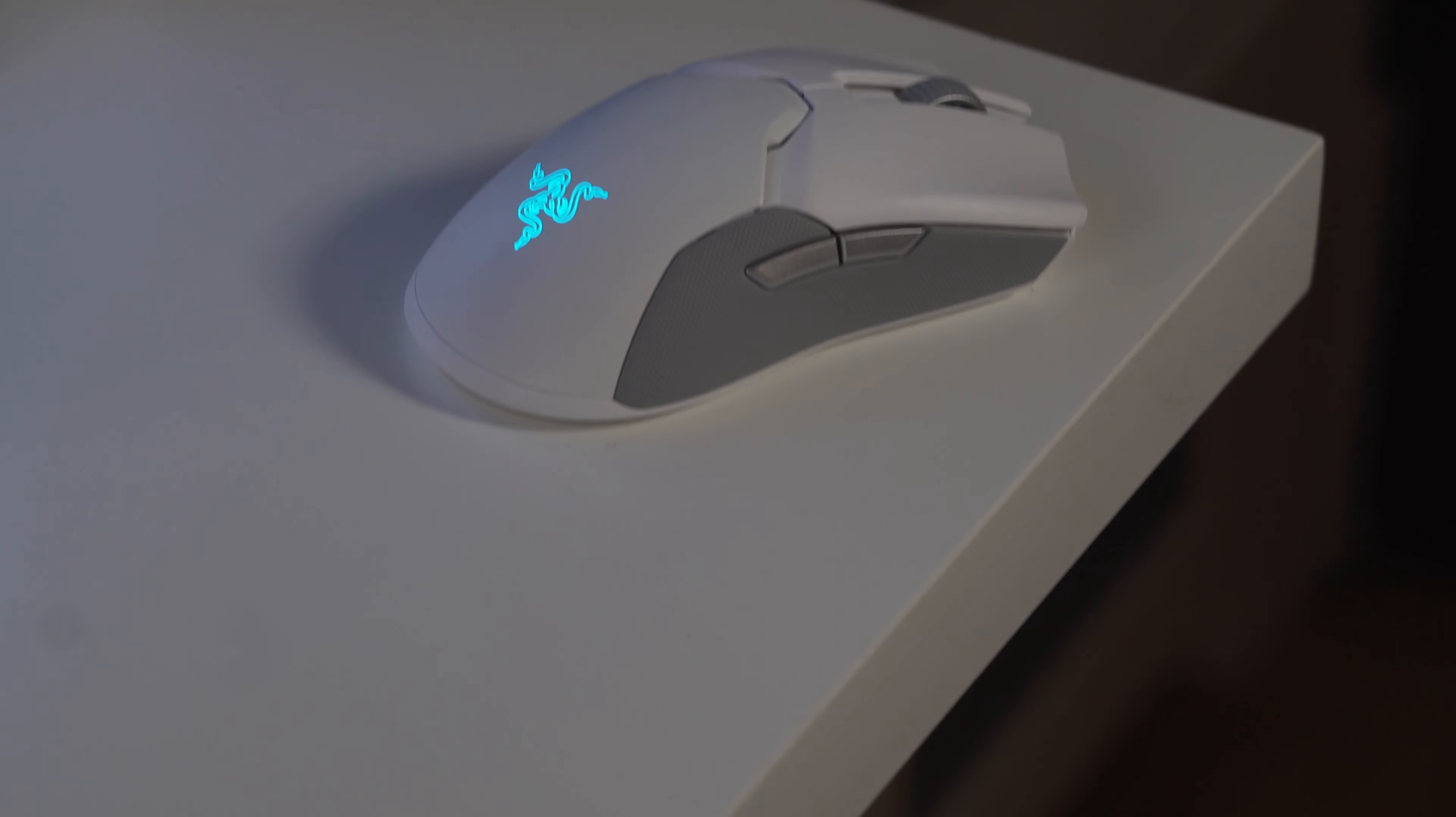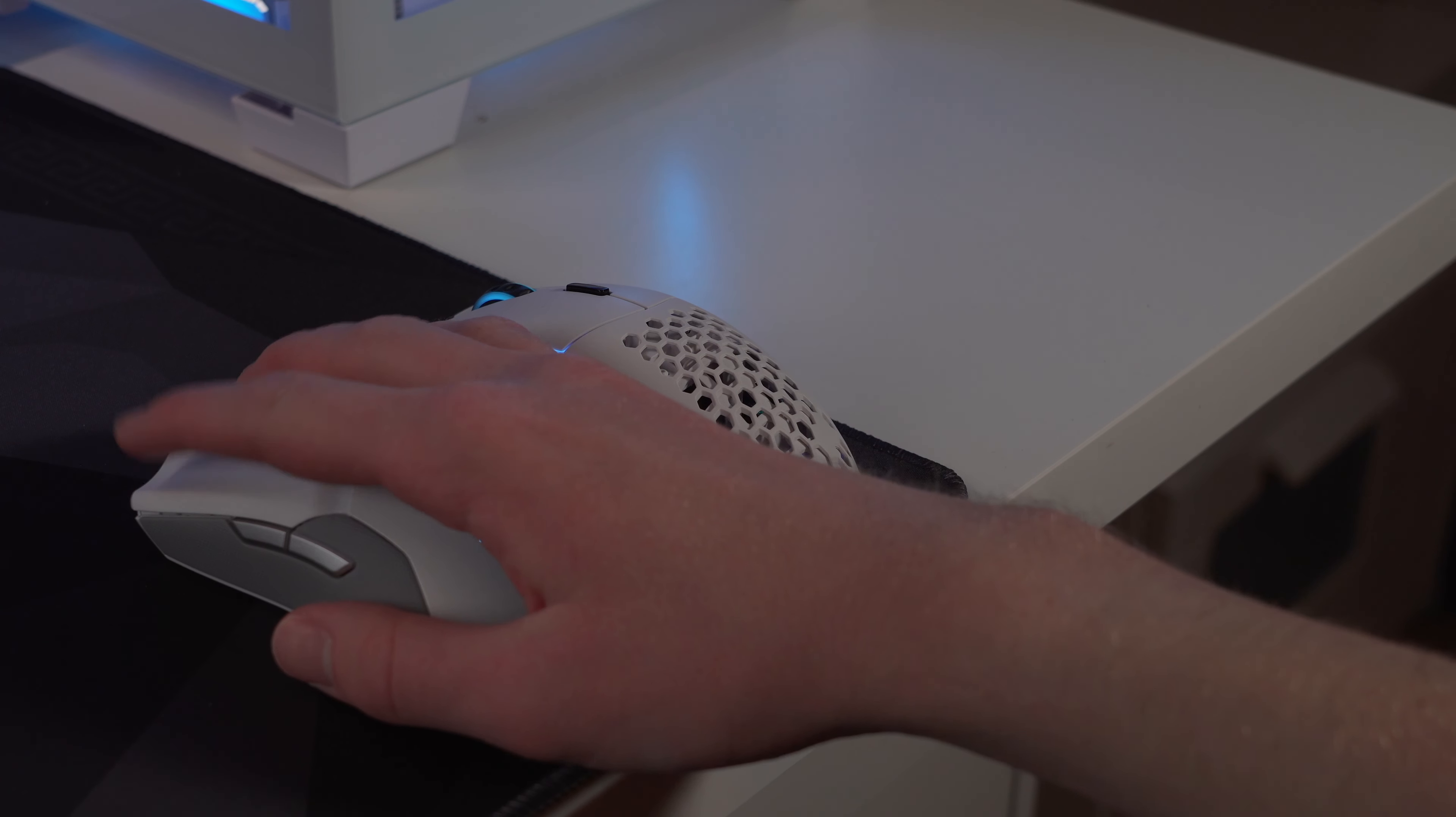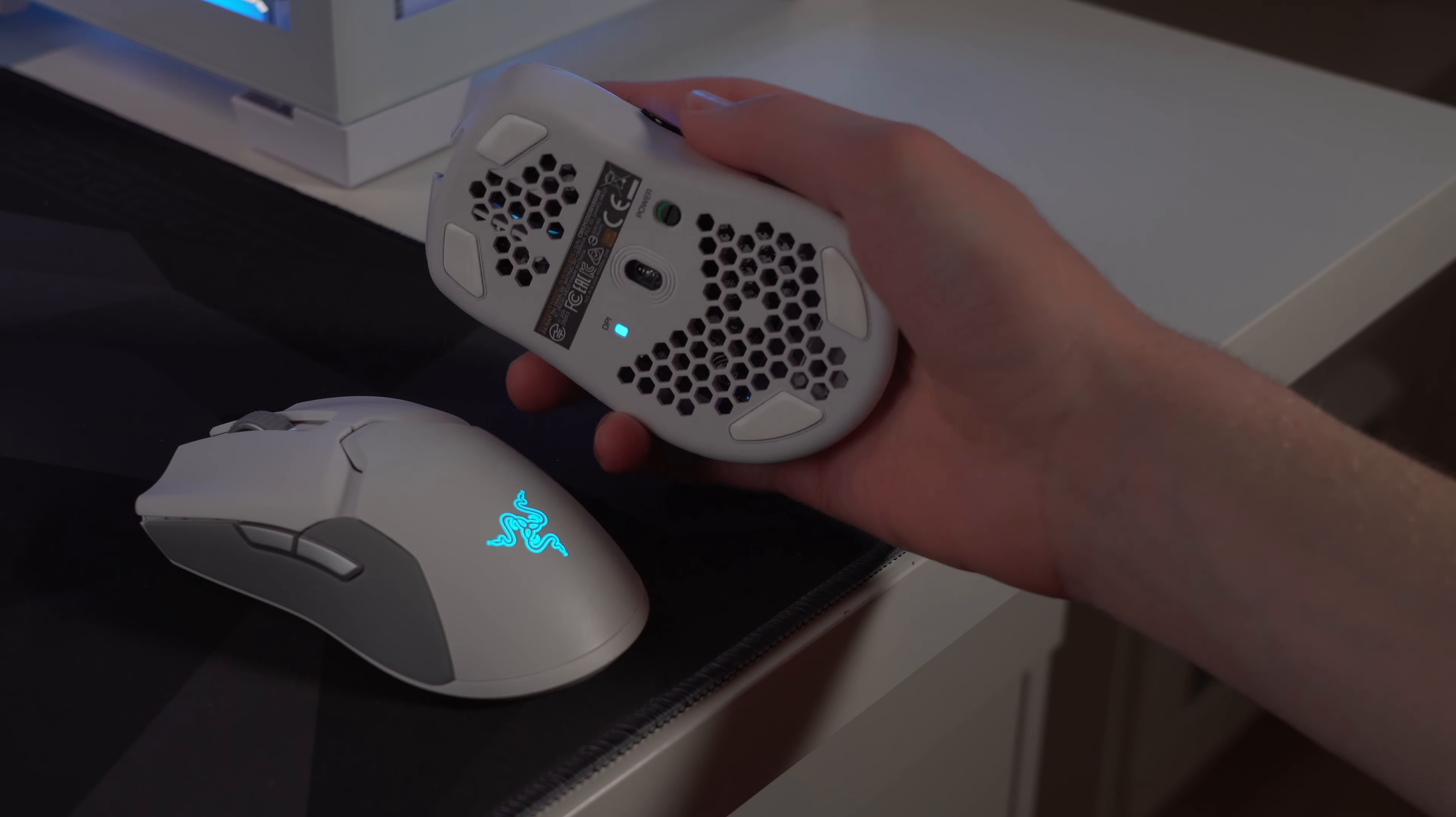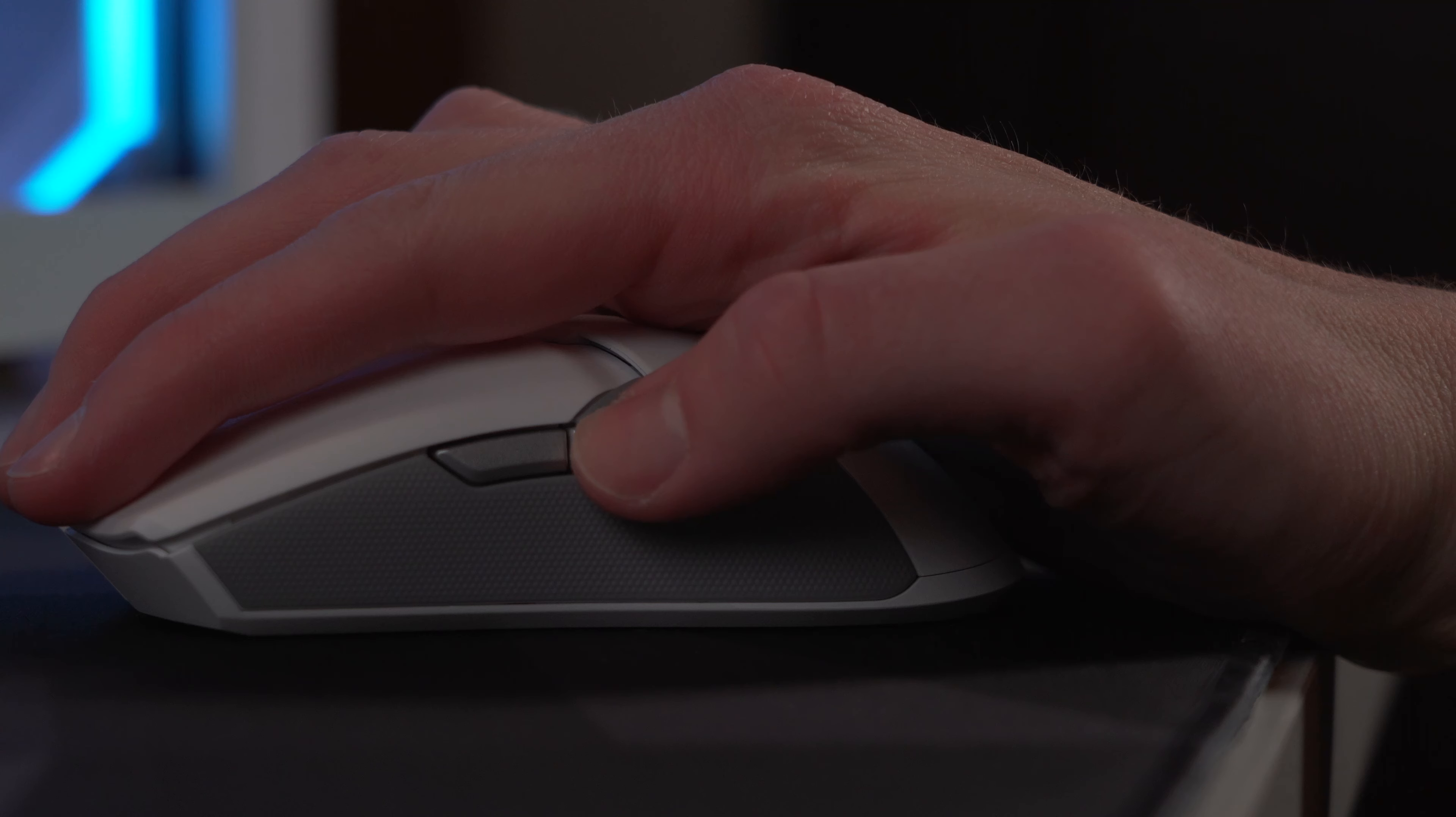As for the build quality of both, I think that each is very solid. They're both made of plastic, but the Viper feels a lot more textured, whereas with the Model D, the smooth matte plastic does feel actually very similar to the Superlight.